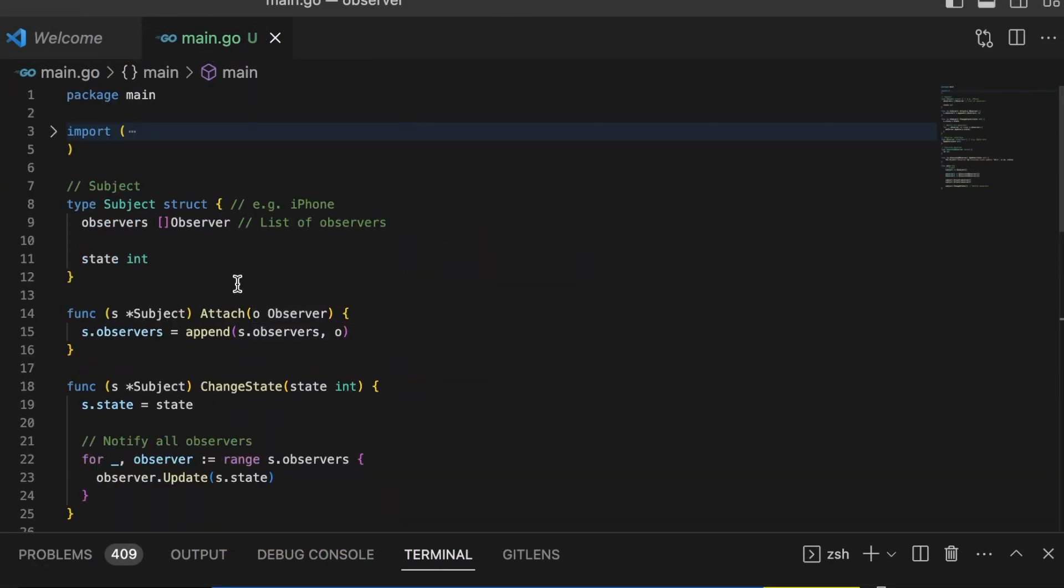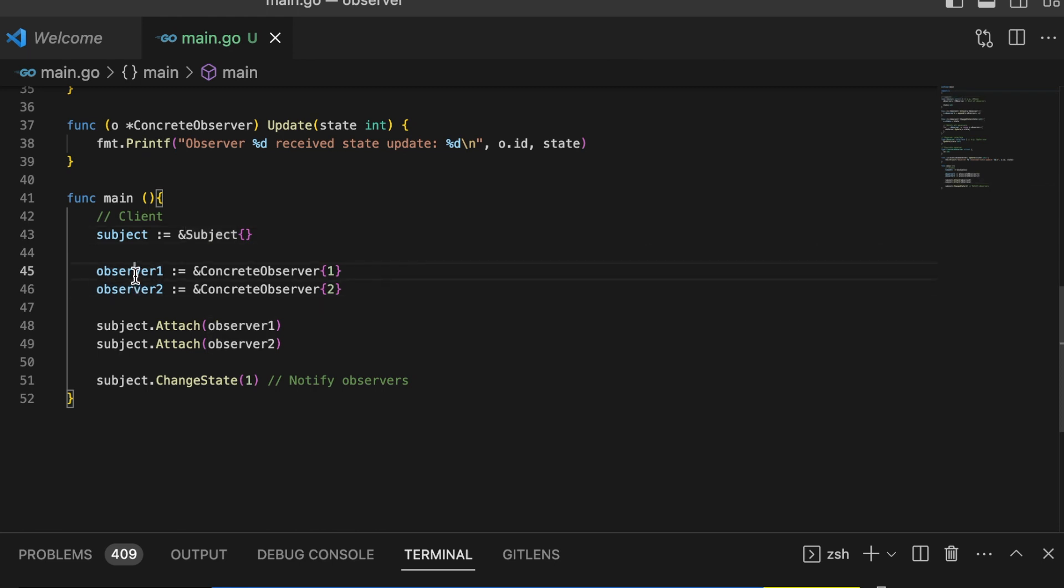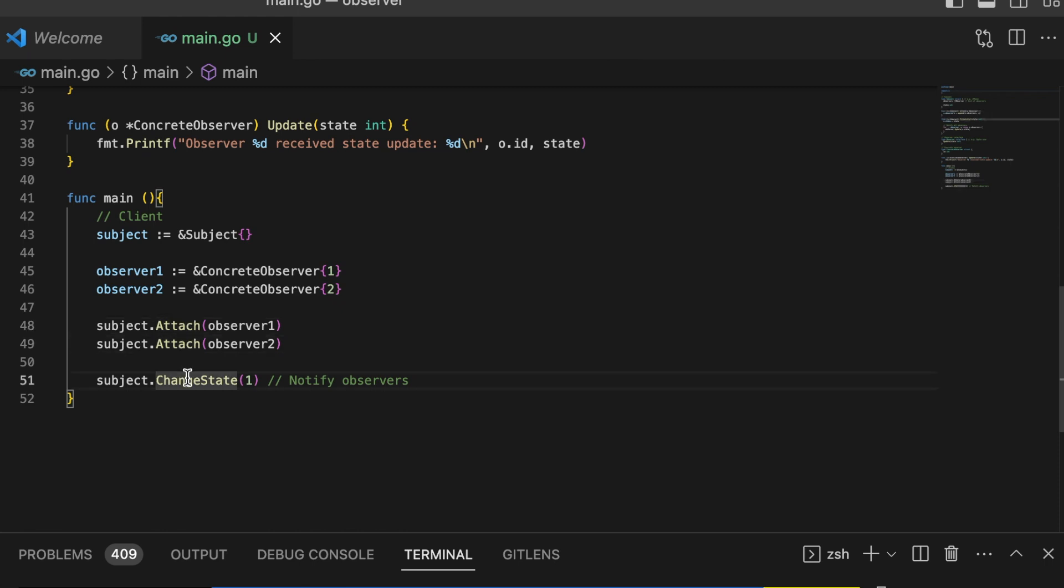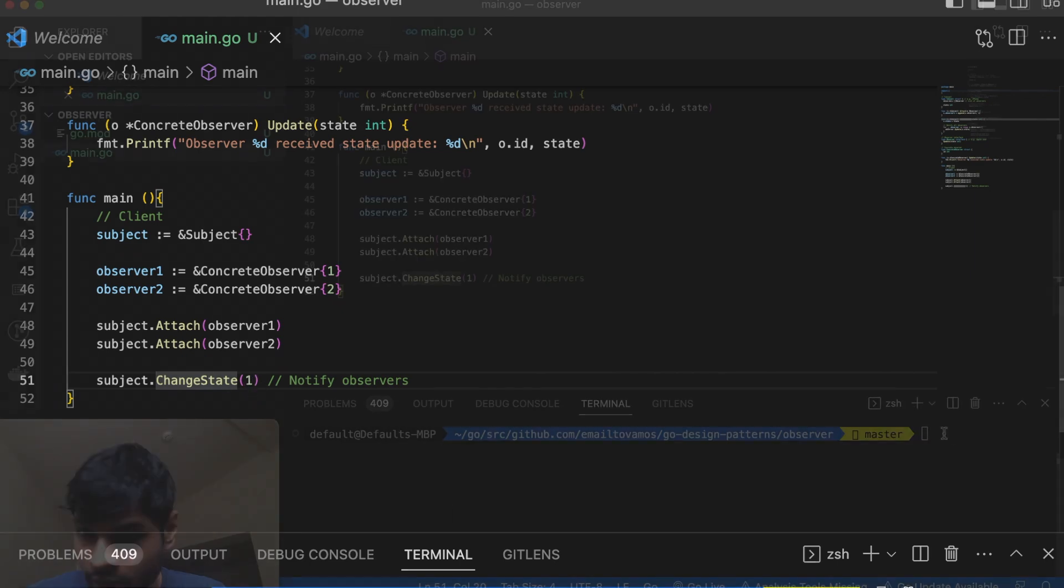Here in the main function, we are initializing a subject and initializing two observers. Then we are attaching those two observers and we are notifying of the state change. In this case, both of these observers will be notified of any state change. The state went from 0, which is the default value, to 1.